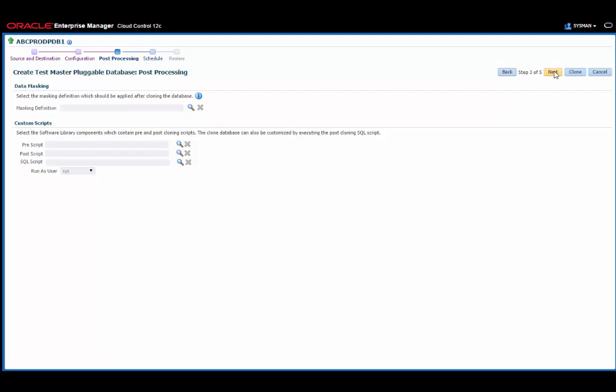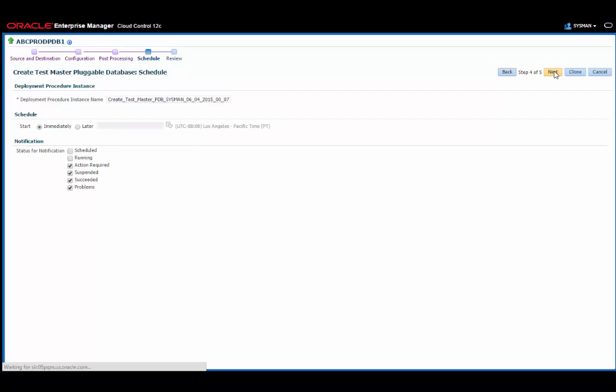The next step allows me to do some post-processing. So here I can set up a masking definition, and also select custom scripts from the software library to customize the test master. Again, I'll leave these fields alone and move on to the next screen.